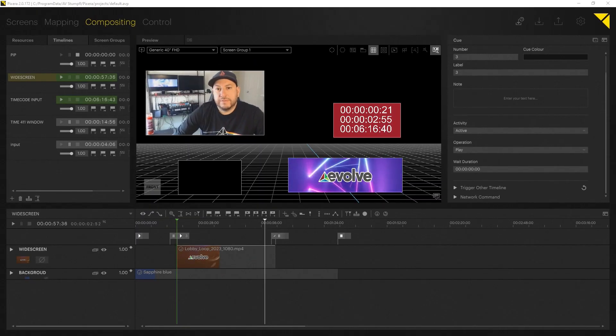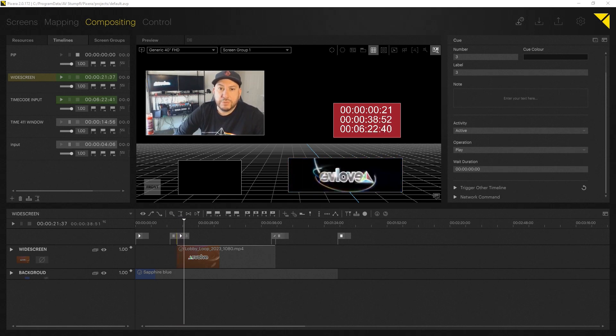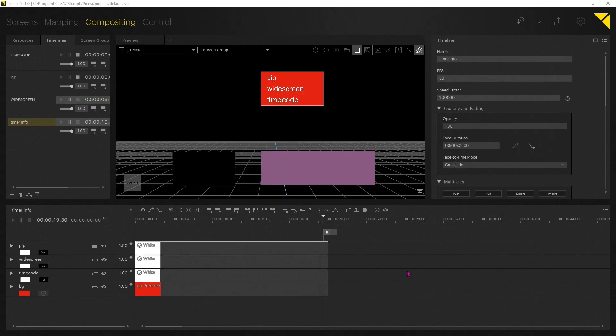Hello everyone, this is Joaquin Martinez at Evolve. Today I'm going to show you how to add a timer reference window within your 3D workspace in Pixera. This is how I personally build a timer reference window within Pixera to track time between cues, during cues, or transitions with time and timecode. This is just my personal workflow that works for me and is very efficient.